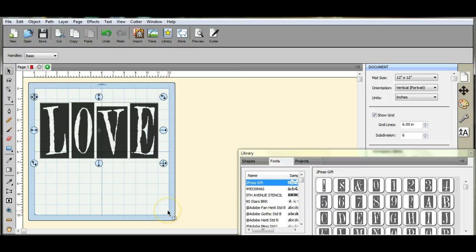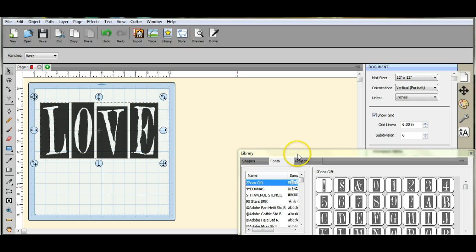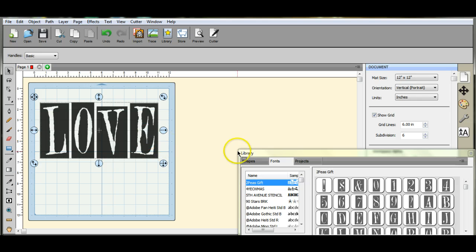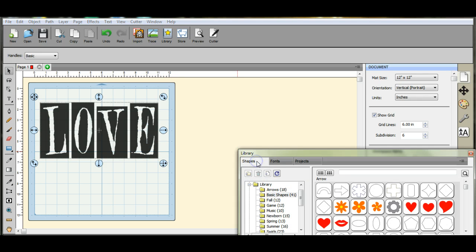Hey guys, it's Jen from Scan and Cut Jam Sessions. I want to show you how to do the knockout in scale. First I went ahead and brought up some of my fonts. We're going to do a Valentine one.